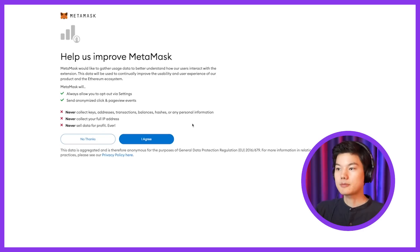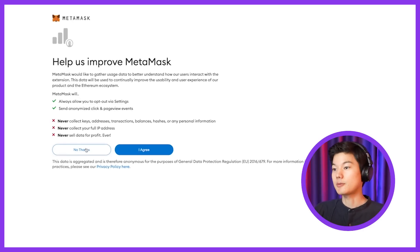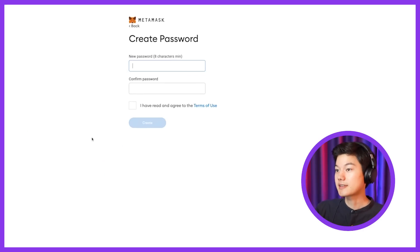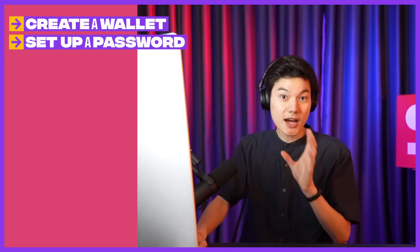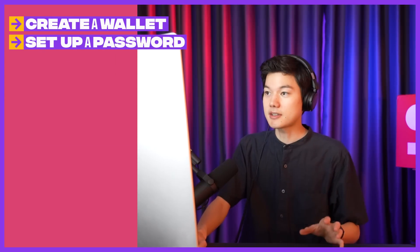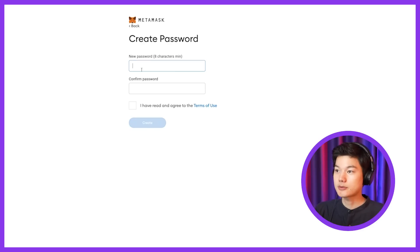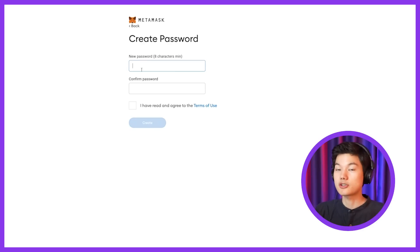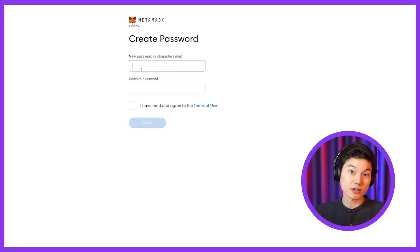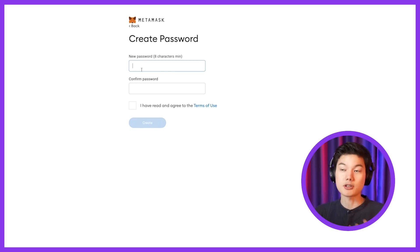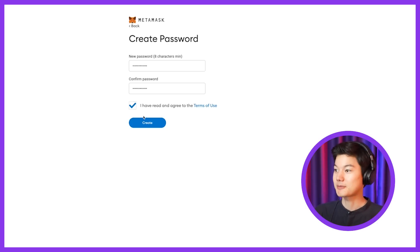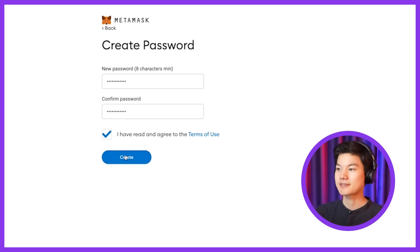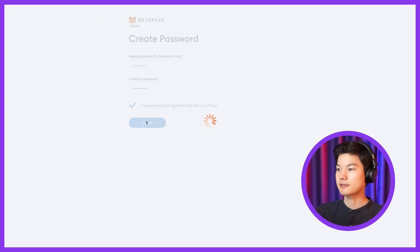Help us improve MetaMask. This is up to you. We'll just do no thanks. And create a password. So this password is basically like any password for your social media or digital account, used to unlock your MetaMask each time you log in. So make sure to read the terms of service or terms of use. Go ahead and click create.